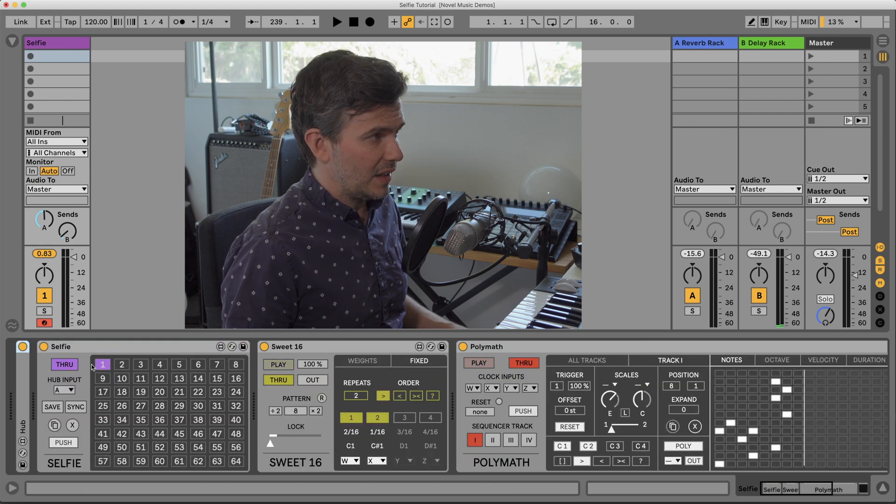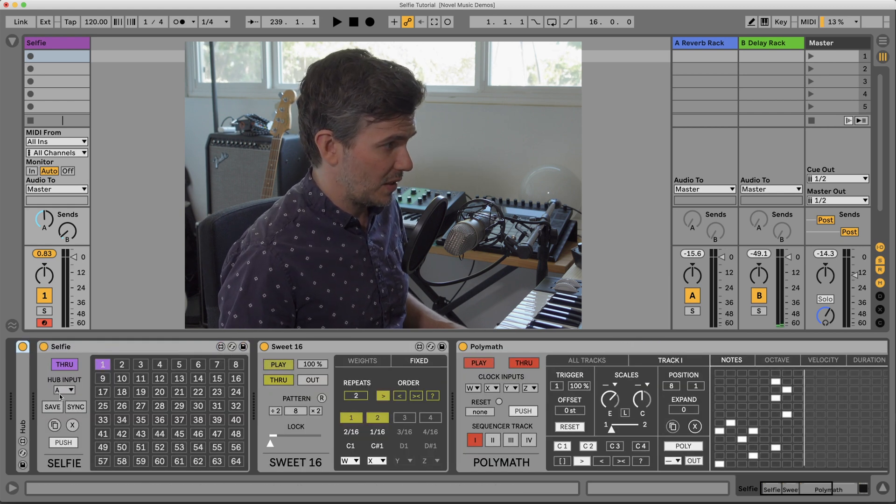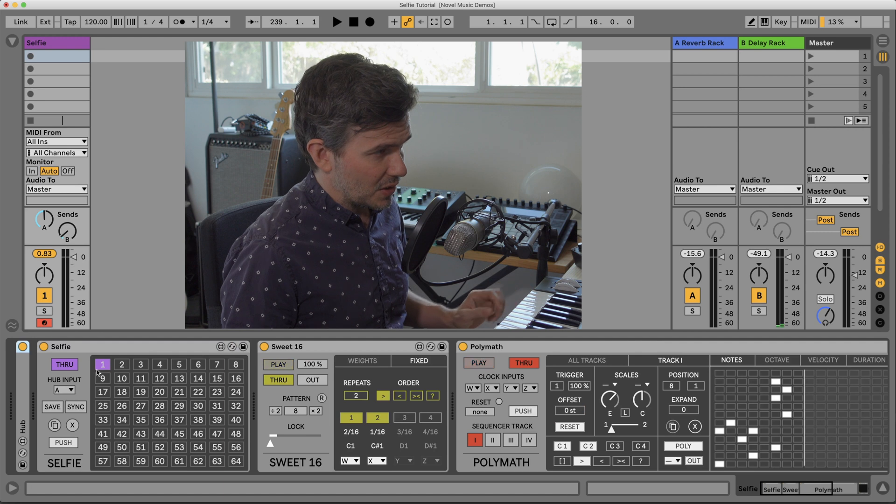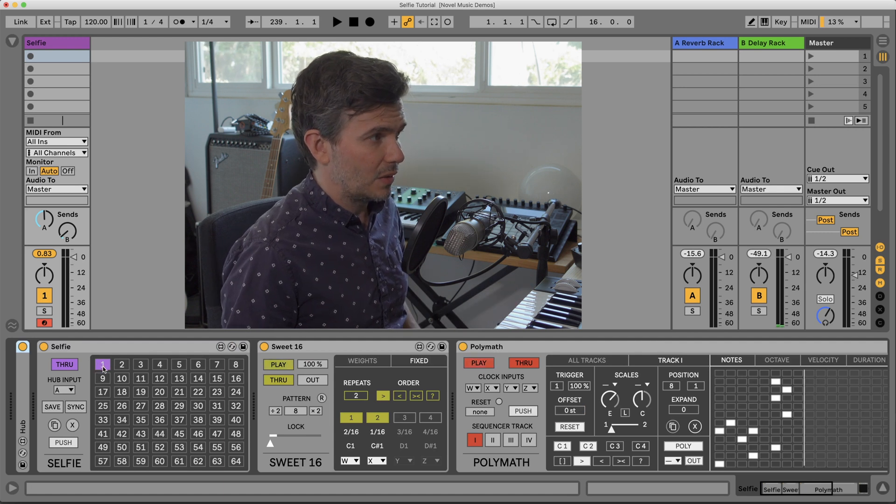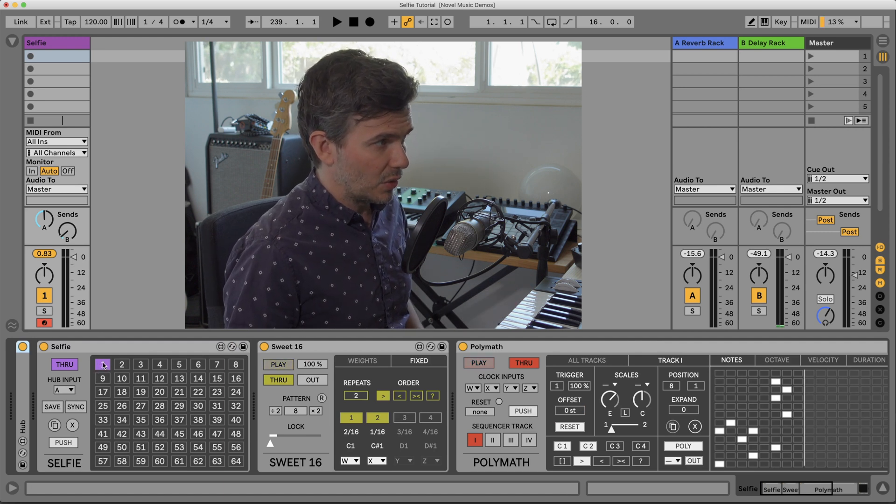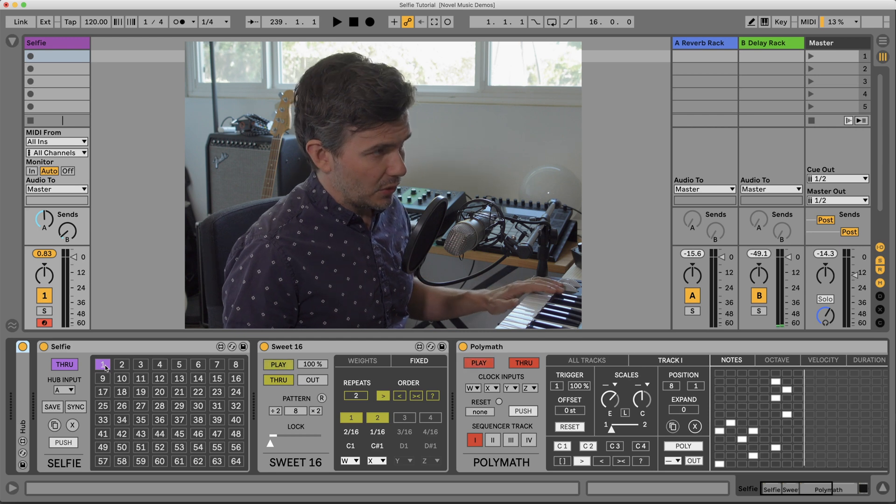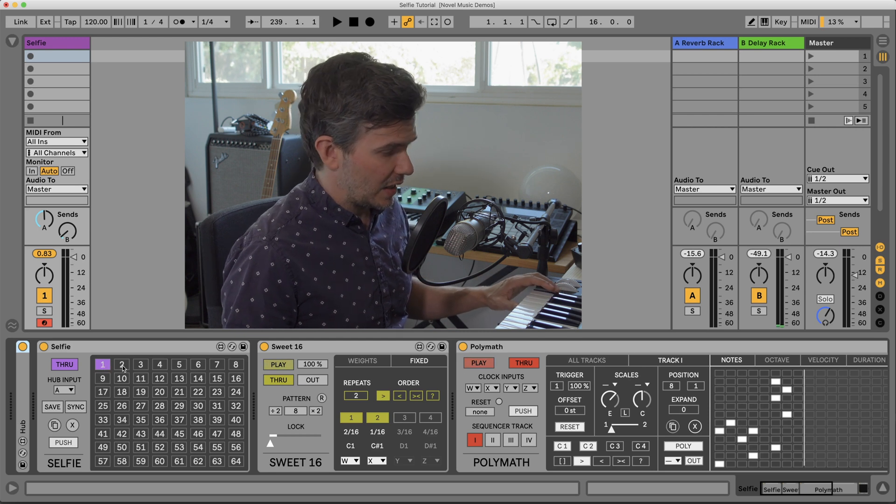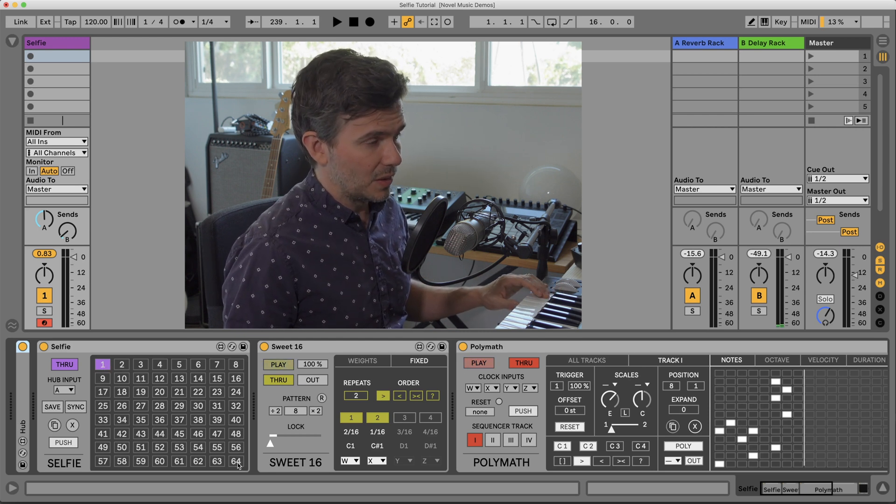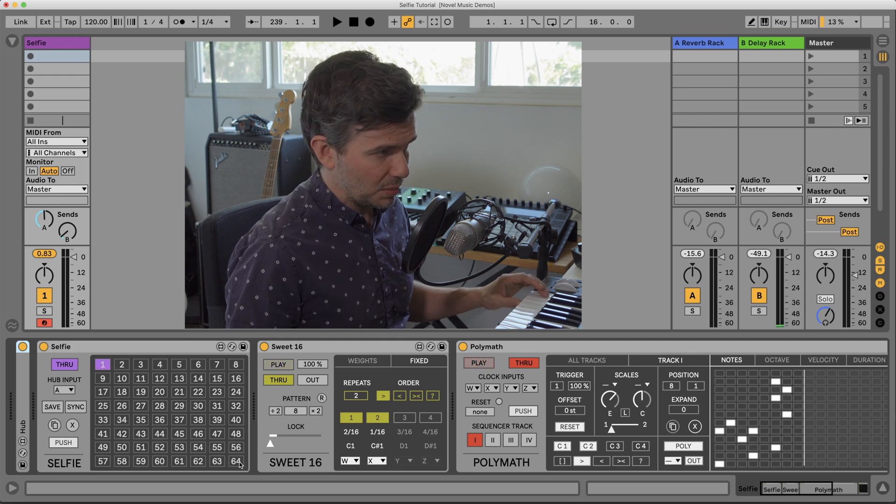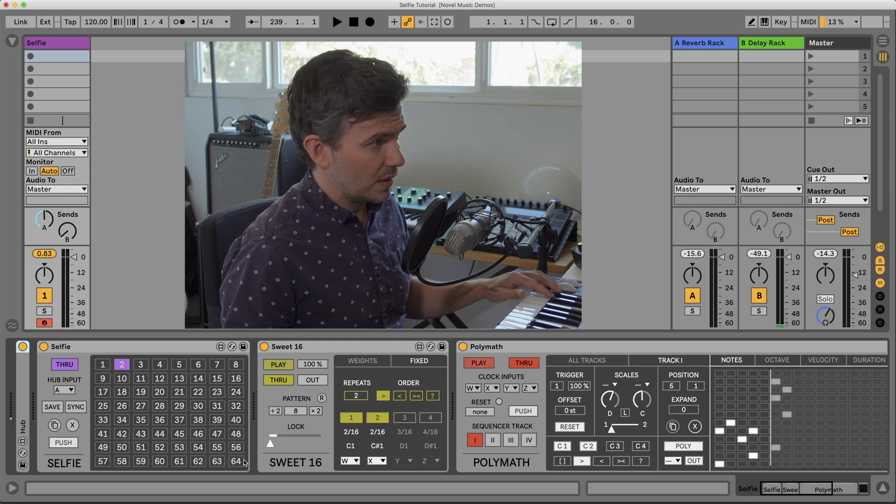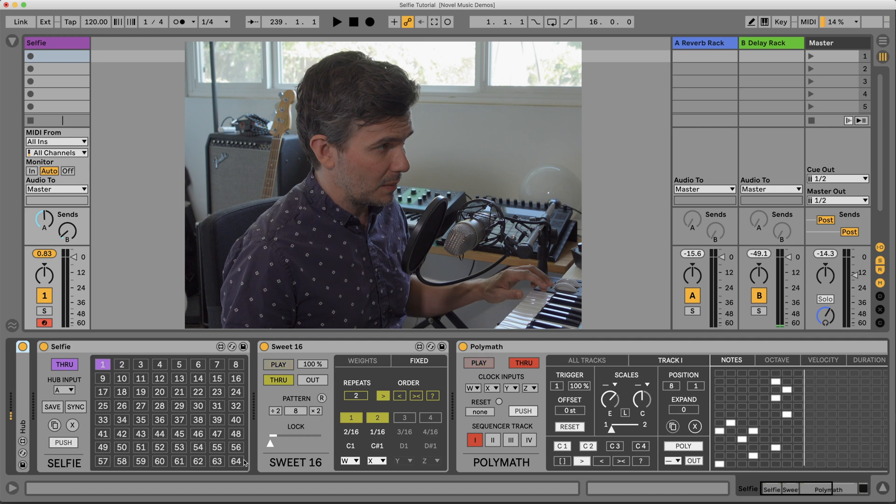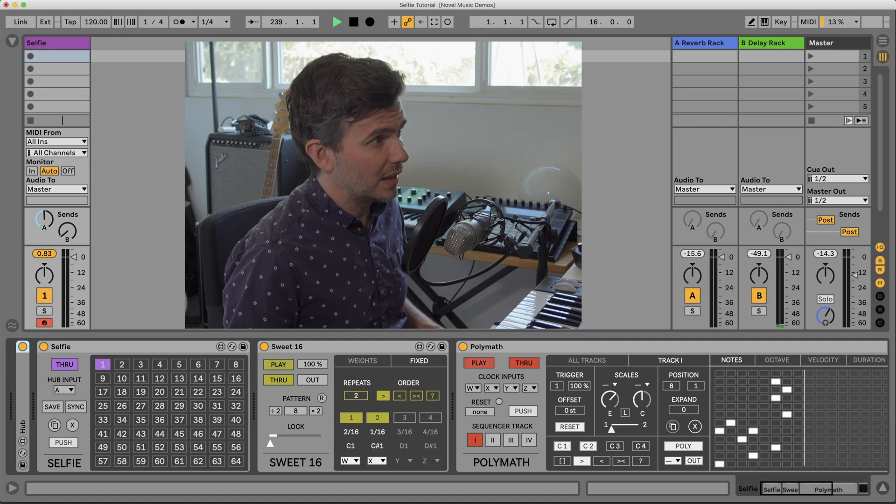and then it's being received here by Selfie. The way this works is MIDI note 36 will toggle the first preset, MIDI note 37 the second, and so on, all the way up to the 64th preset. So I can trigger them with my MIDI keyboard while it's playing.